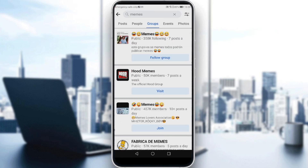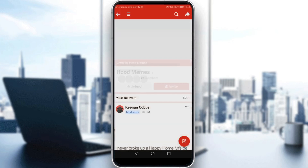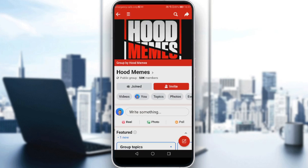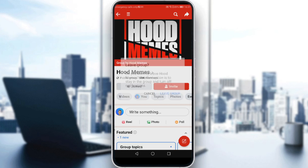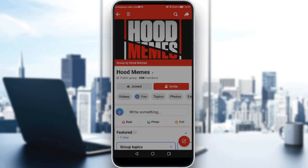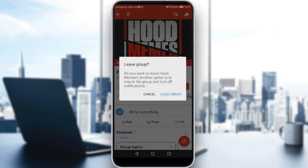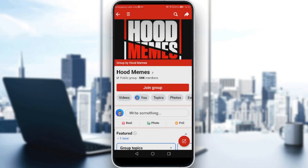The same happens for leaving a joined group. As you can see here, I am joined in this group, and if I want to quit, I would like to go and click 'Joined' and I will have the option of 'Leave Group.' And as you can see, I'm no longer in this group anymore.